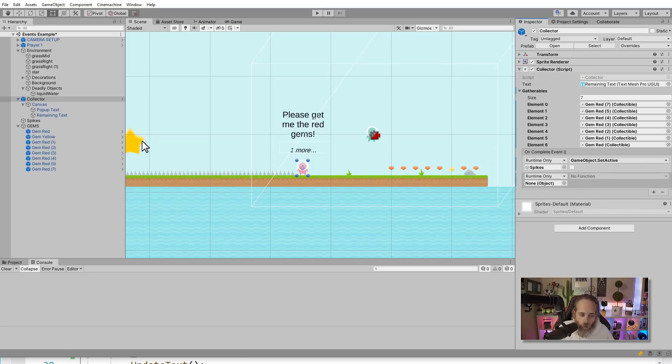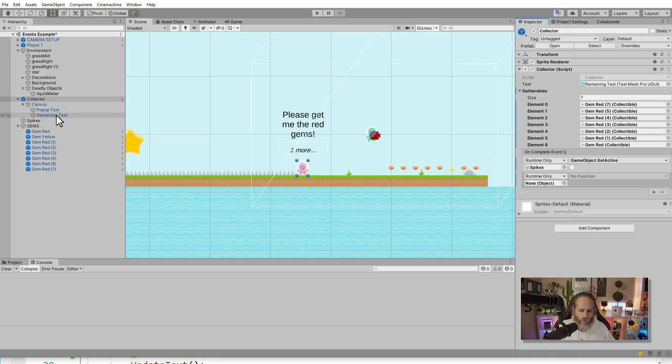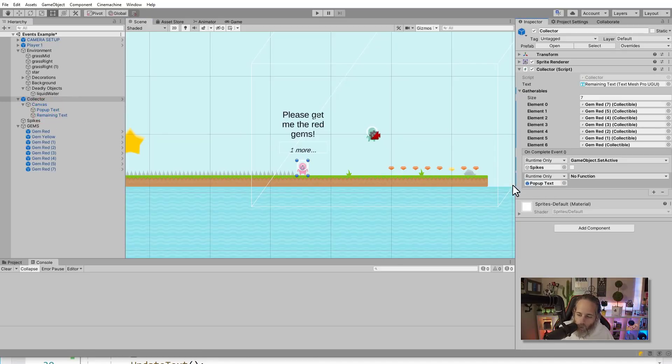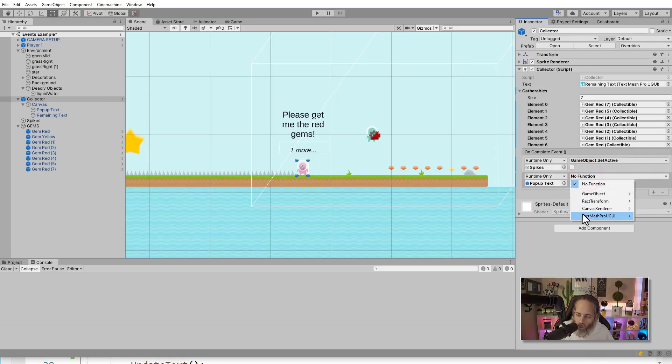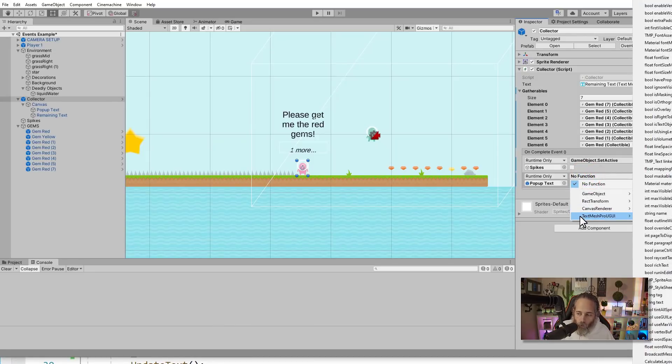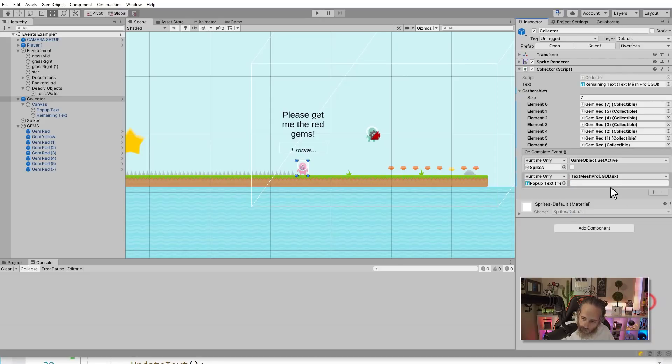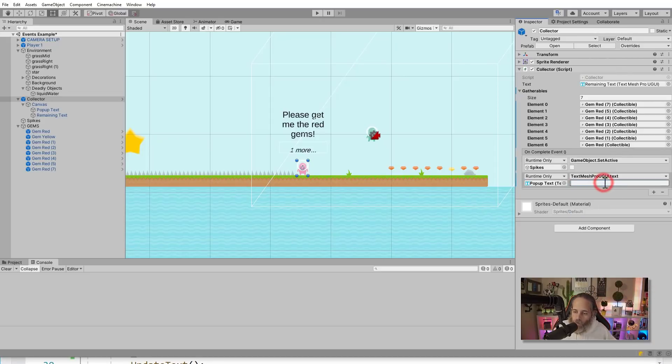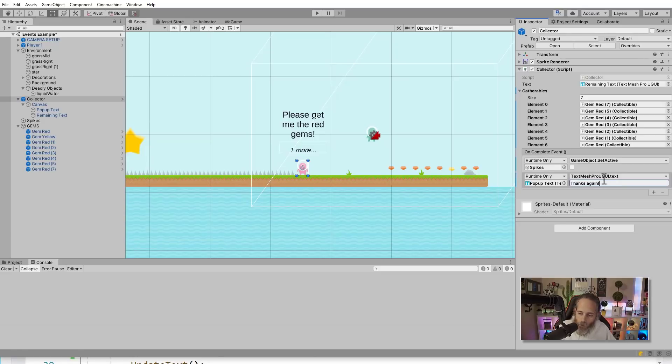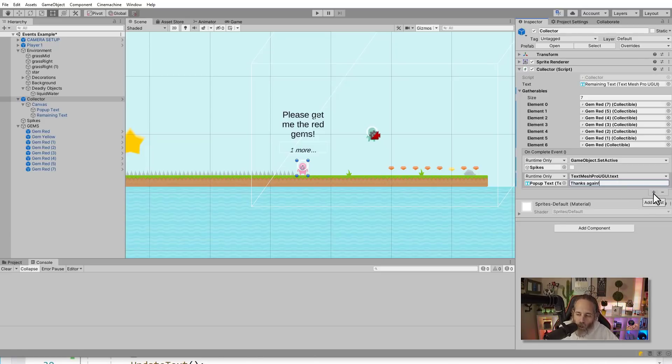Then I added another event handler right here with that plus. And then we need to assign something to it. And in this case, I was updating the popup text. So the popup text right there. And we're going to set the text by just selecting TextMeshPro UGUI. And I believe there's a set text or a text one. So to find it, there we go, text. And then we set the value to, well, hey, thanks again, exclamation mark.